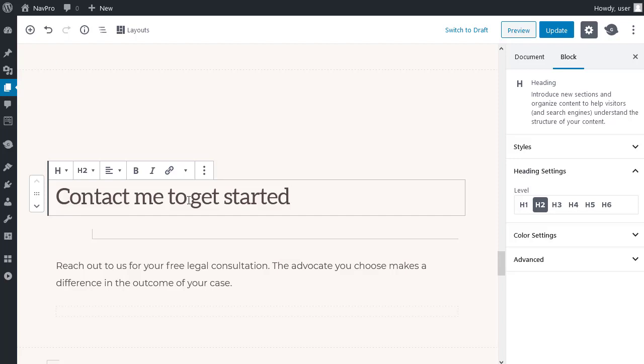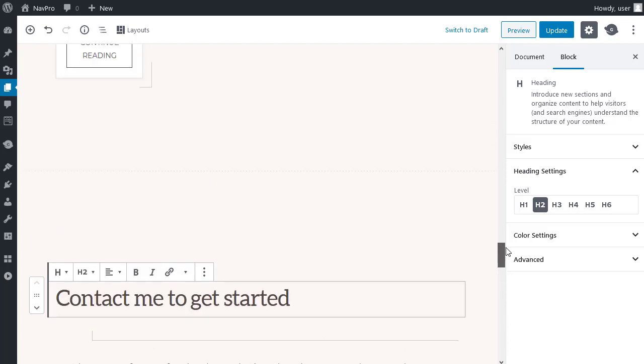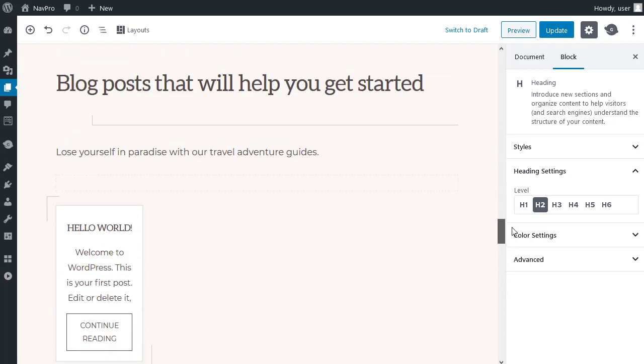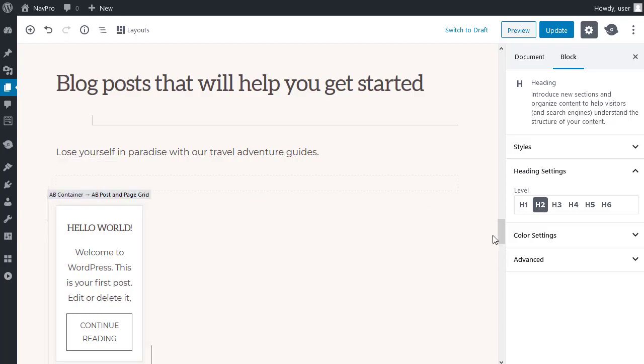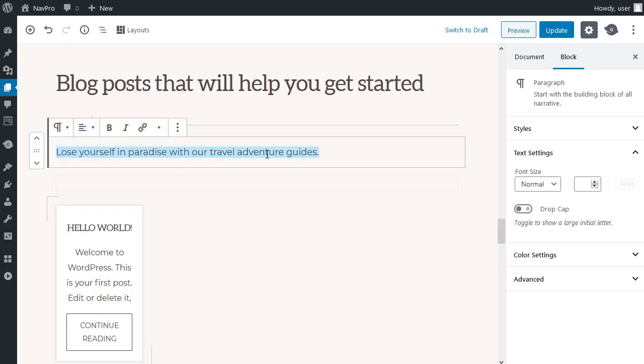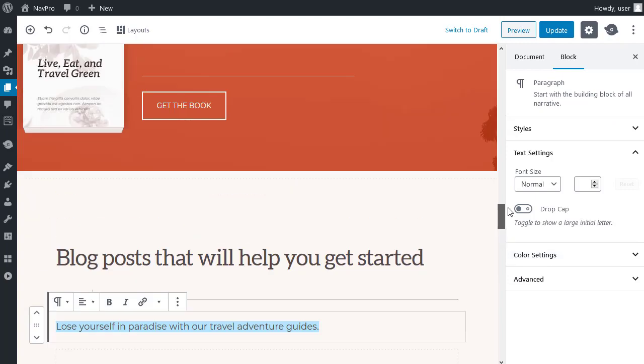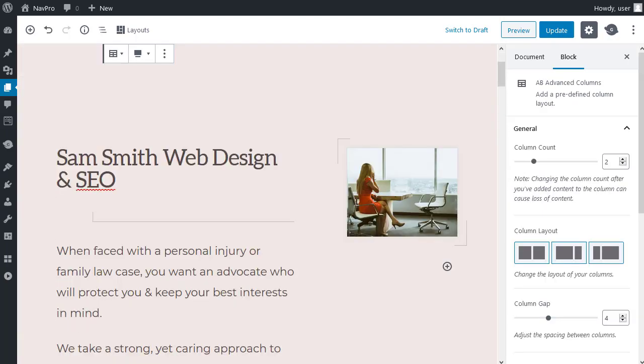Now, you can do that with almost all of the text on your page. But, I'll come back to this section later. Because this is an atomic blocks post and page grid. I'll show you that in one minute. But, all of the other text, just triple click. And you can type in or paste in your own text. Go back to the top of the page.